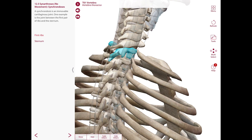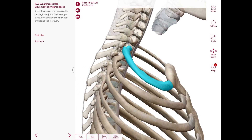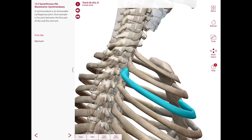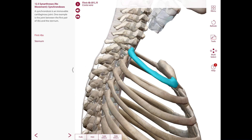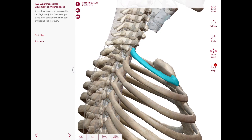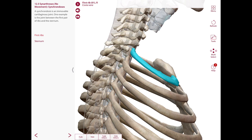The joint of the head of the rib is considered a synovial joint. The heads of the first and lower third ribs articulate only with the vertebral body of the numerically corresponding thoracic vertebrae. The heads of the second to the ninth rib articulate with the body of the numerically corresponding thoracic vertebra, the body of the vertebra above, and the intervening intervertebral disc. The joint capsule is reinforced anteriorly by a radiate ligament of the head of the rib, and there is an intraarticular ligament connecting the crest of the head of the rib to the intervertebral disc.